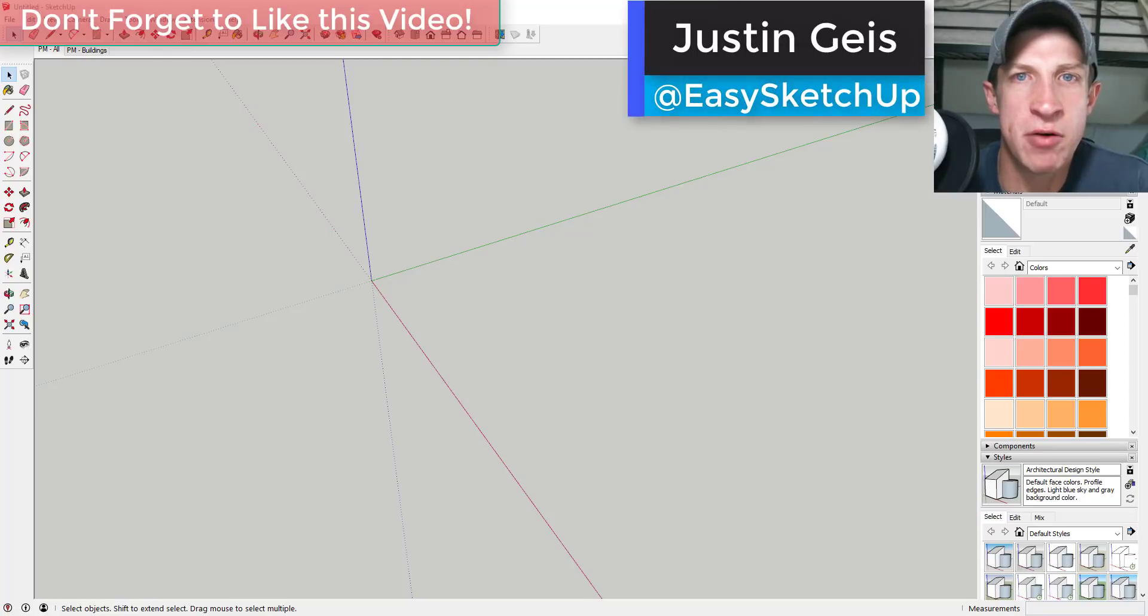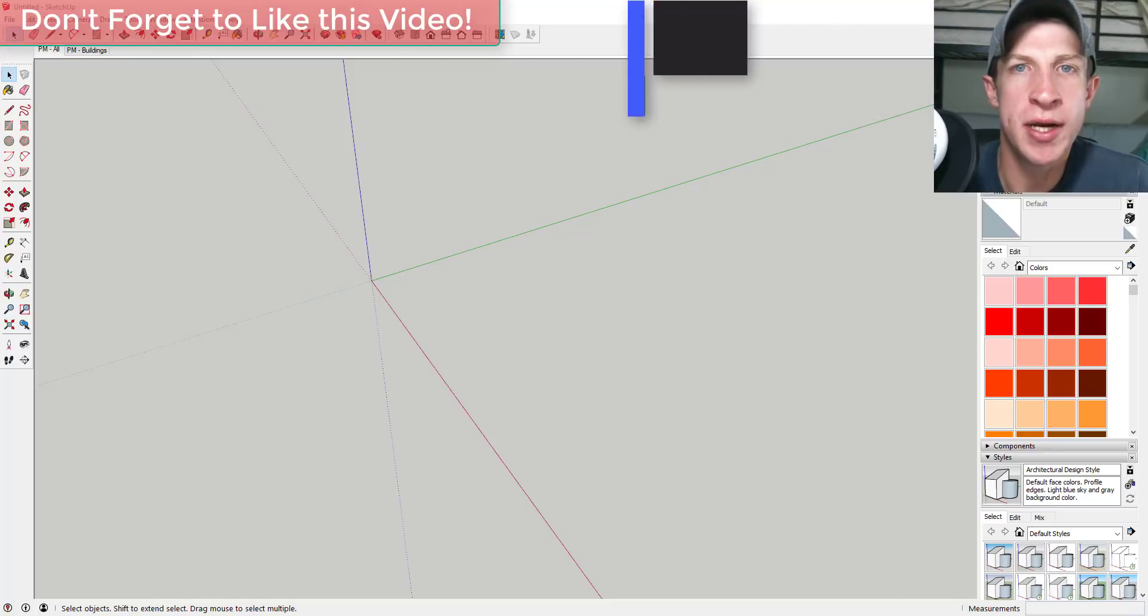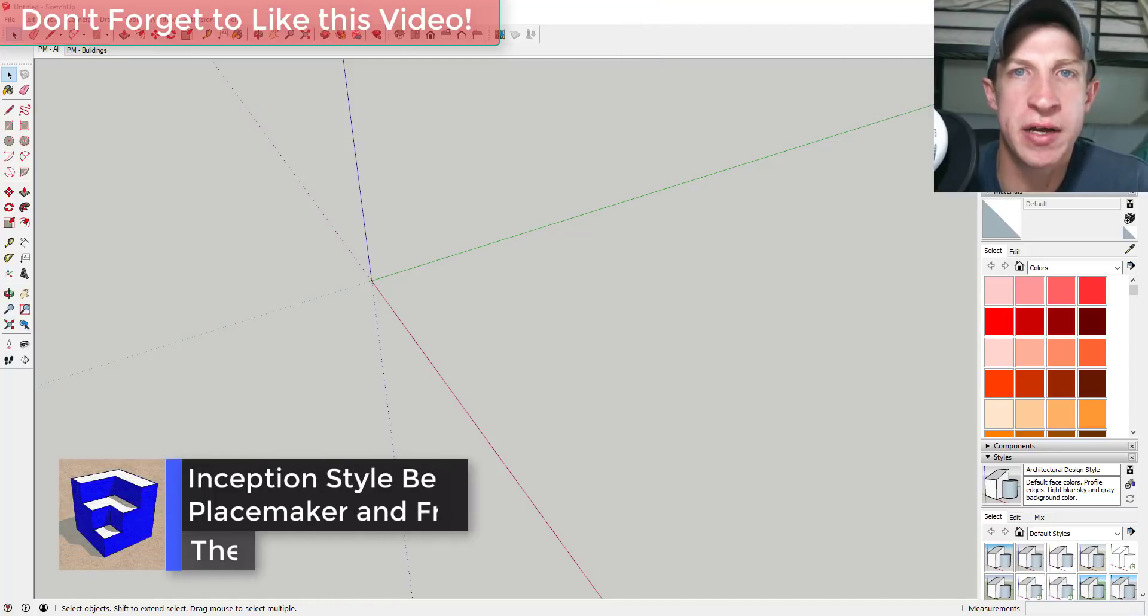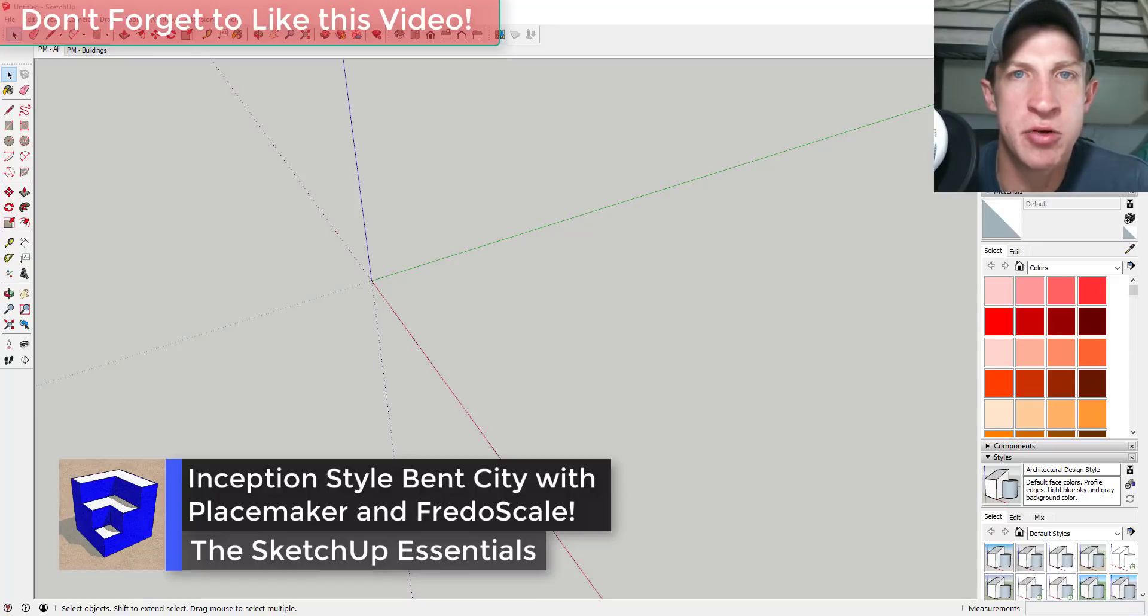What's up guys, Justin here with The SketchUp Essentials back with another SketchUp quick tutorial for you. In this video we're gonna have a little bit of fun with Fredo Scale's radial bend tool and PlaceMaker.